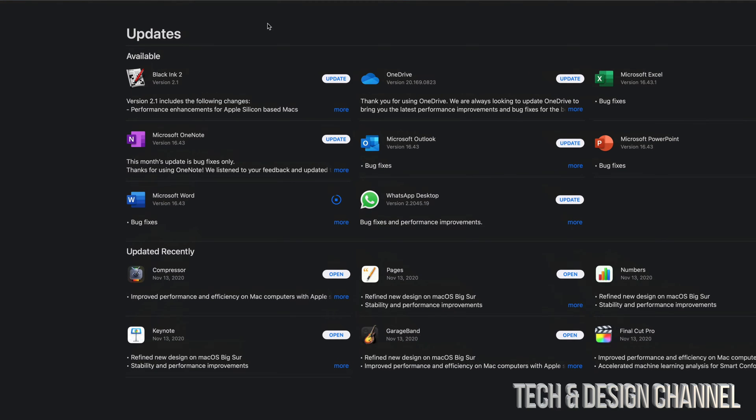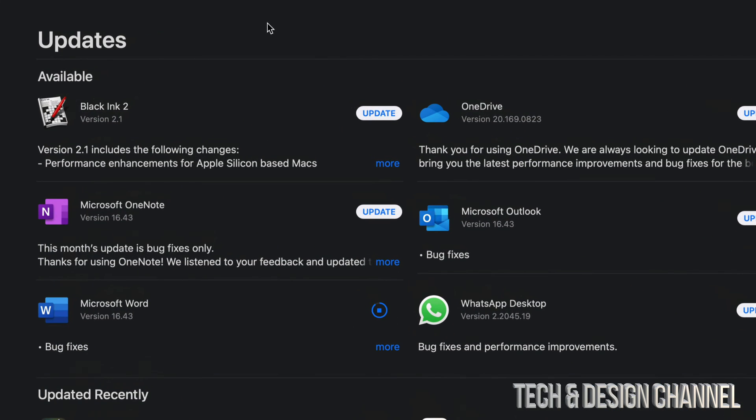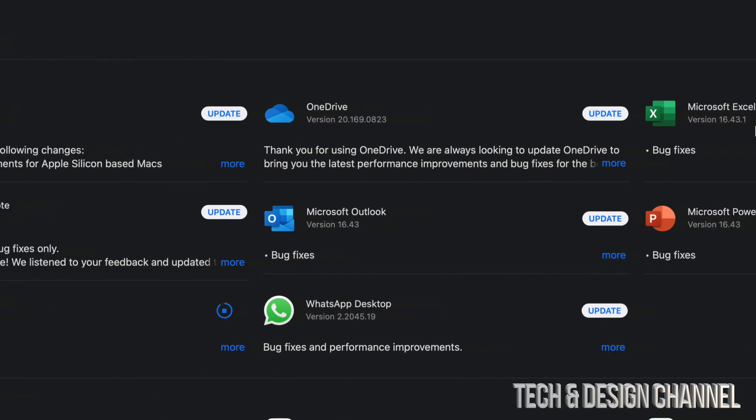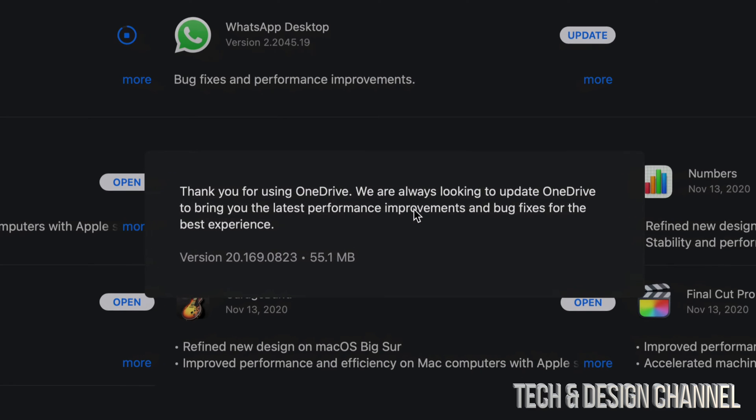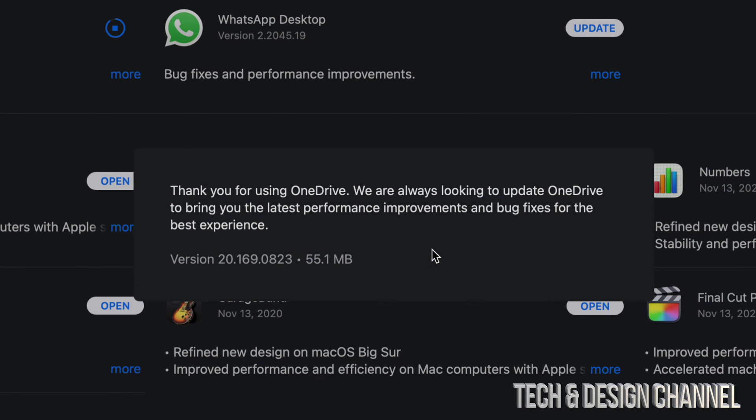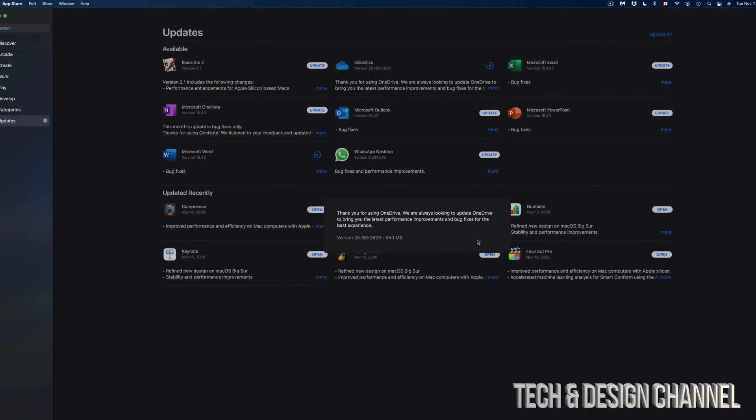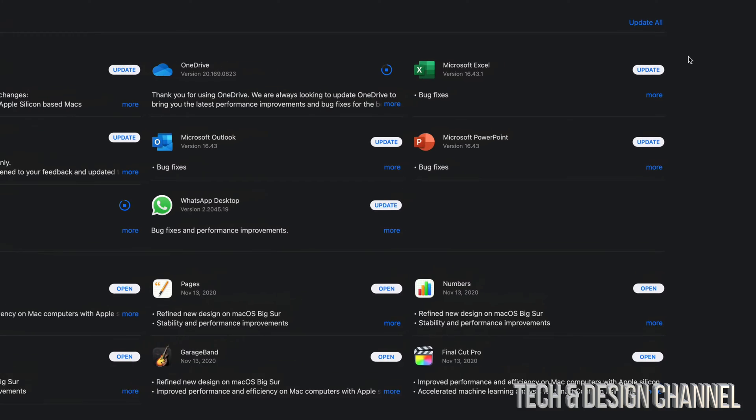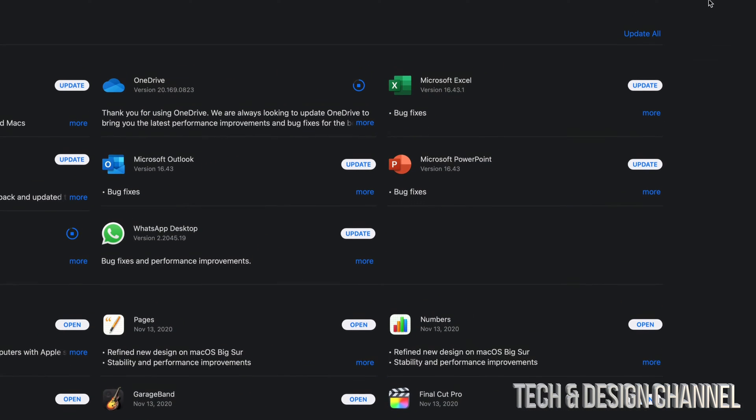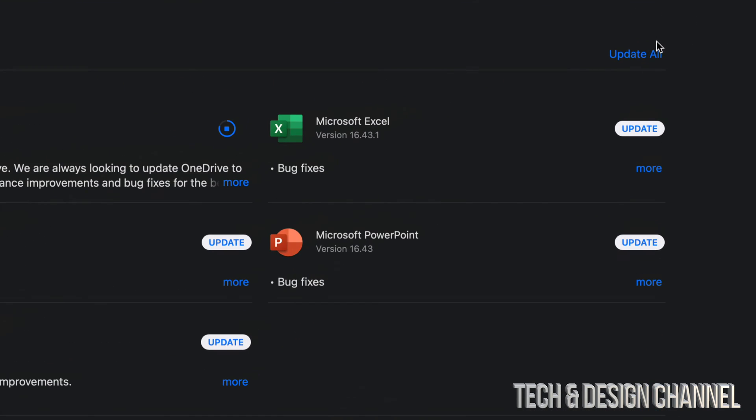It's the same thing with every single one of these updates. Next up, we're going to do OneDrive, so we're just going to tap on Updates. We're going to click on More, and this one's only 55 megabytes. Now, the reason why I'm clicking More is just to show you how big each one of these updates is. You don't need to do that.